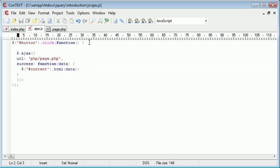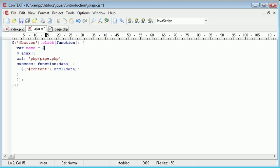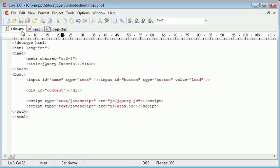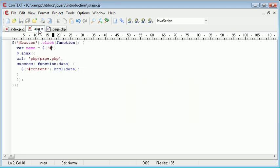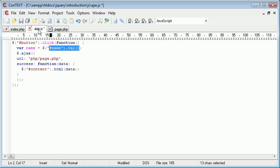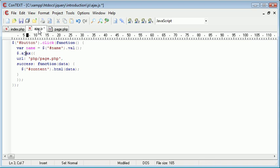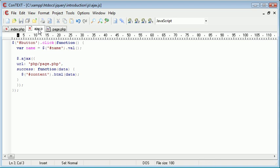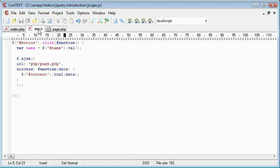Now inside ajax.js we need to grab the value of this field before we pass it to page.php. I'm going to create a new variable called 'name' and this is going to be equal to—we're using a selector to select the name here—so name.val. We're essentially putting the value of this text field into this name variable.